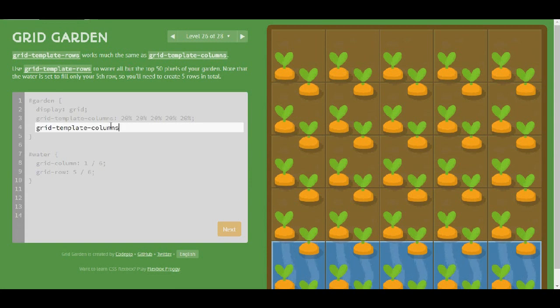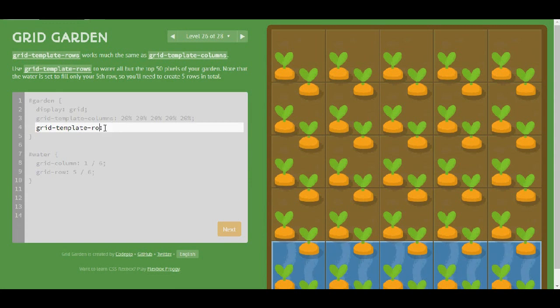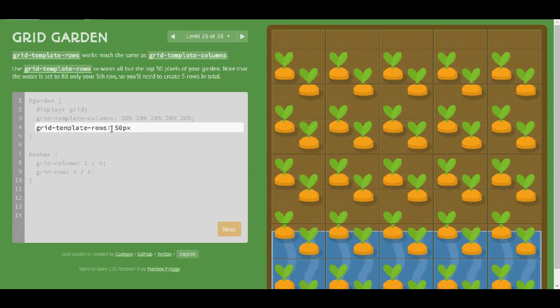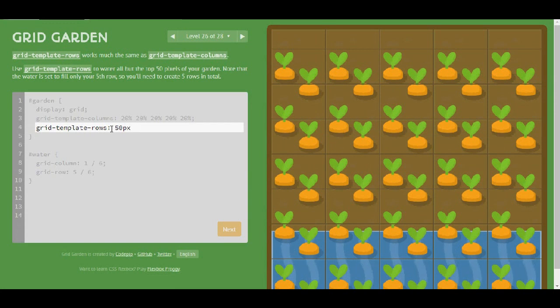So first I will need to do like rows and then I will have my 50 pixels I guess. And somehow I need to create the total of 5 rows.